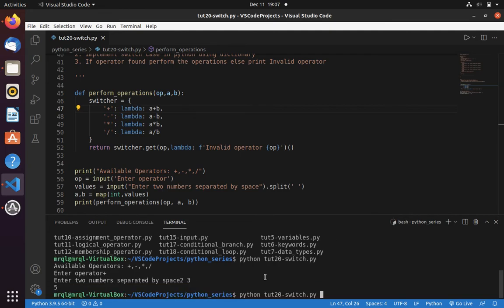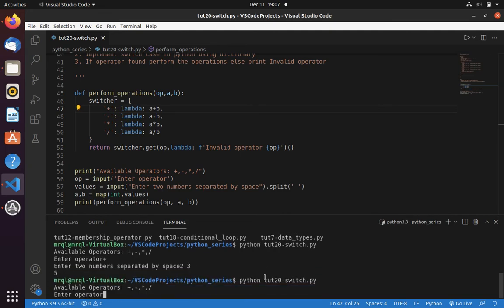If you pass an invalid operator, let me pass percentage. Here you can see it asked me for a number.